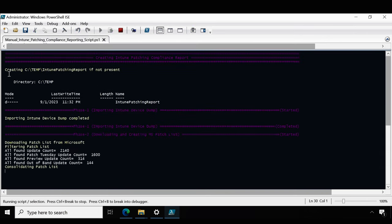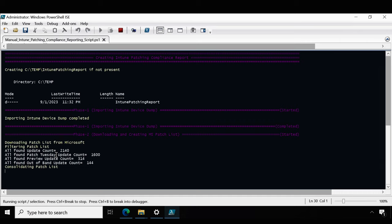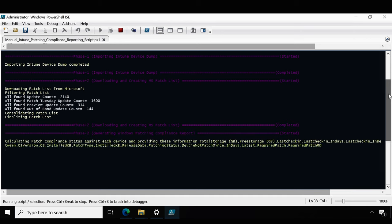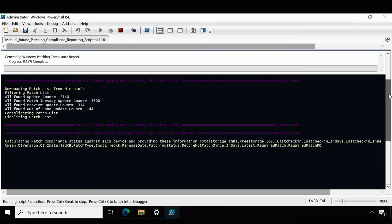We can see that it's creating a folder if not present. In the very first step it's importing the Intune device data from the device list which we downloaded from Intune. In the second phase it's going to download and create the Microsoft patch list for the calculation purpose. And now we can see that phase two is also completed.